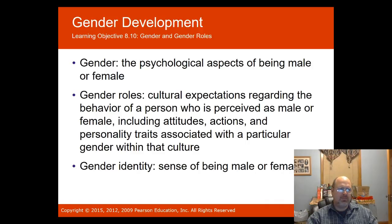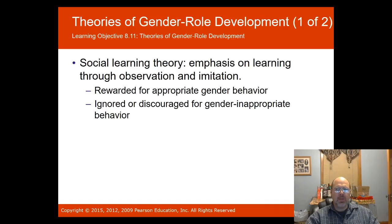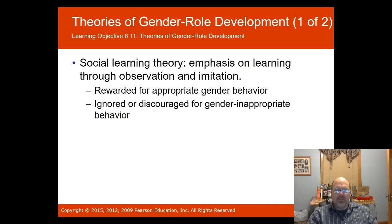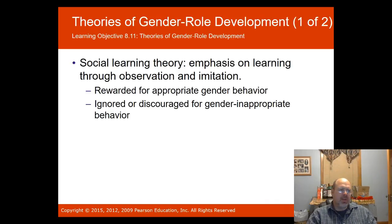Gender roles are cultural expectations regarding the behavior of a person perceived as male or female, including actions, attitudes, and personality traits. Gender identity is a person's sense of being male or female. Social learning theory emphasizes learning through observation and imitation. A study by Fagot and Hagan found that parents rewarded children for gender-appropriate behavior and ignored or discouraged gender-inappropriate behavior.